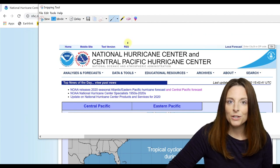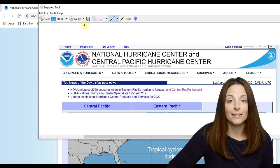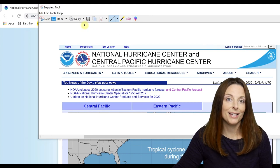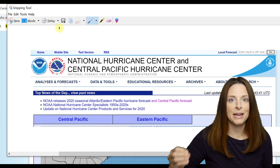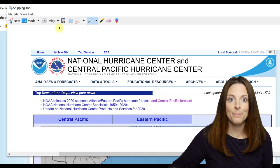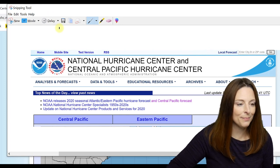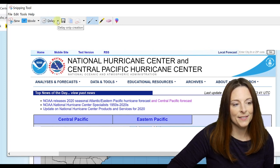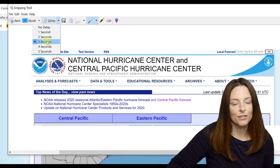The way you want to handle that is to set a delay on your screen grab. This gives you a couple of seconds so that you can hover over the element and make that menu pop up, and then you can grab it. All we have to do is come up to Delay on the Snipping Tool.